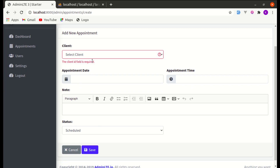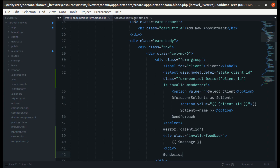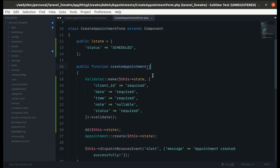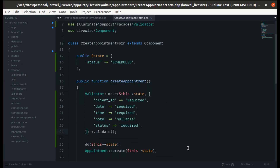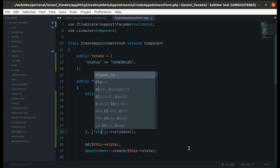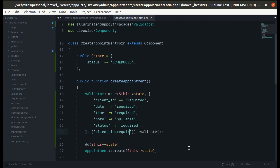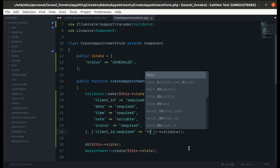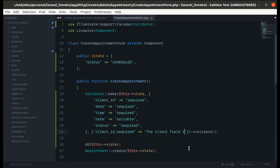We see the error message — but it shows 'client_id field is required' which is unreadable. Let's change the validation message. In the create appointment form class, we pass a third argument — a messages array — so when client ID is required, we display 'The client field is required'.